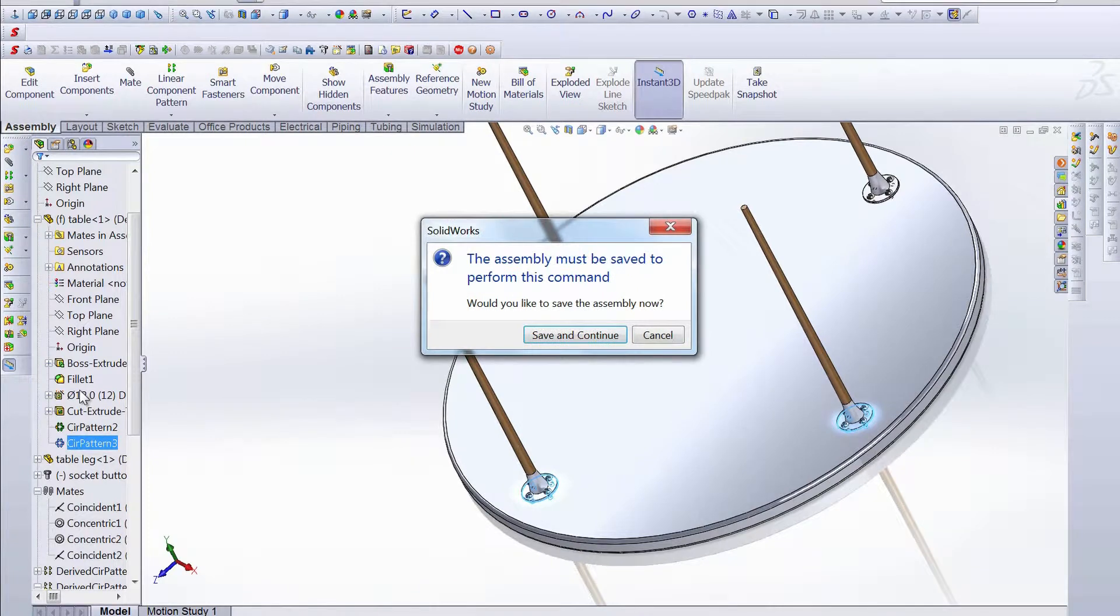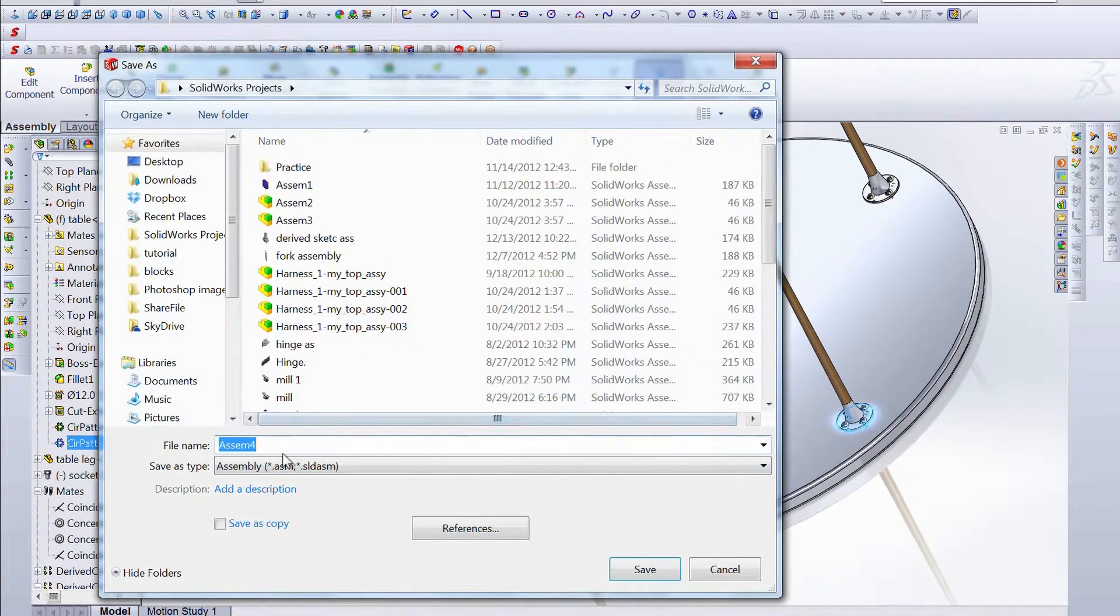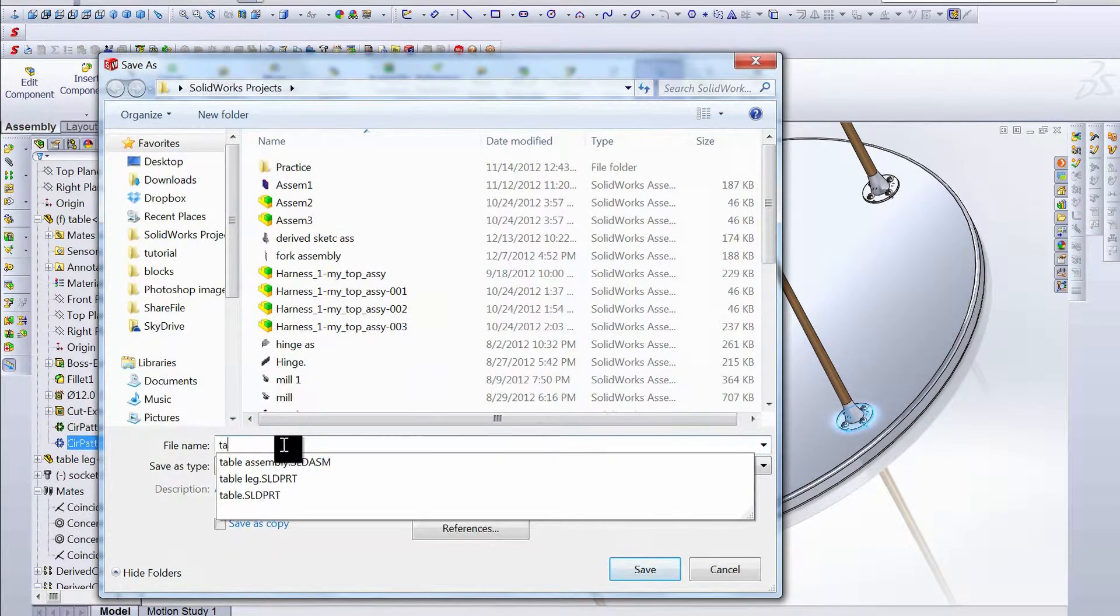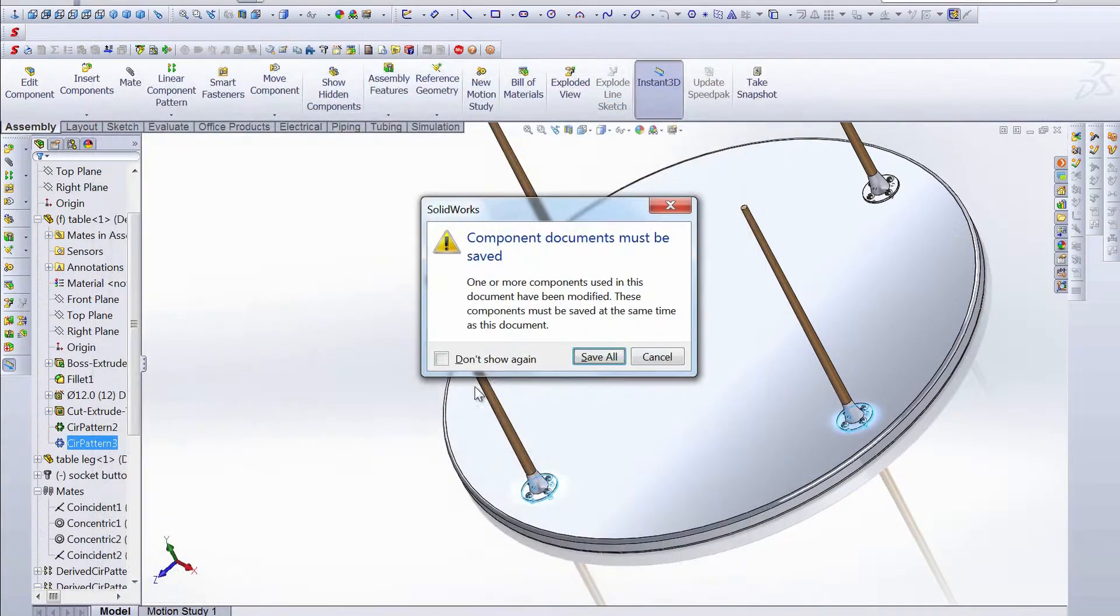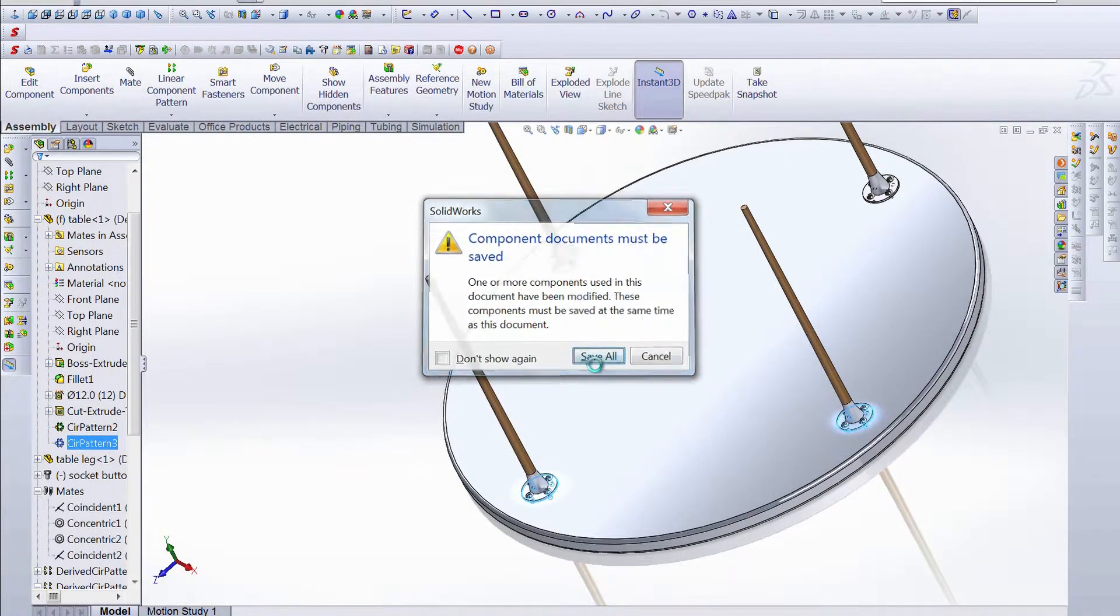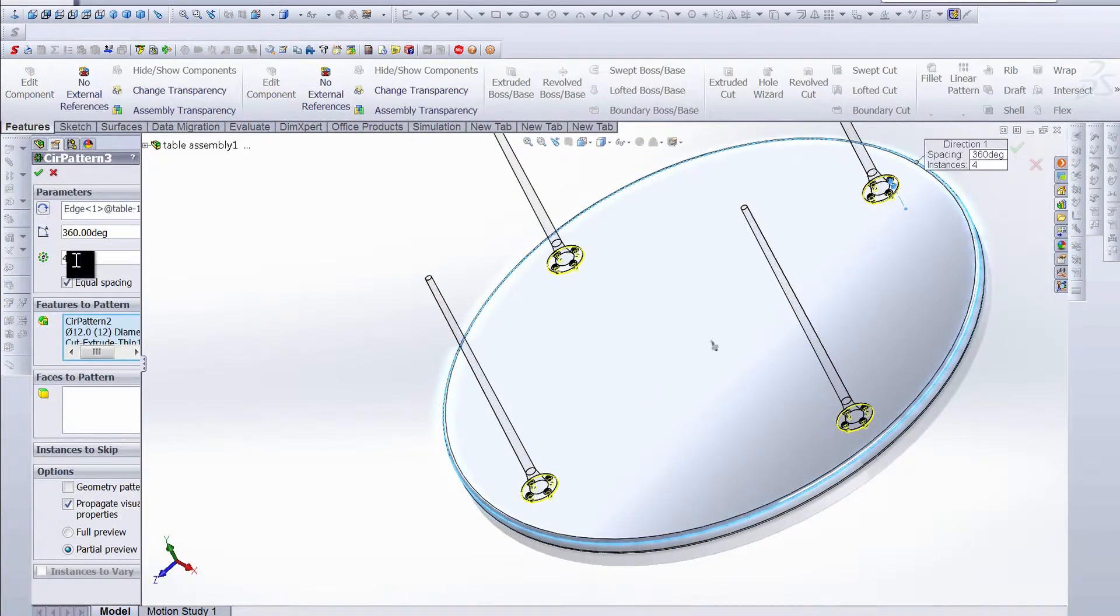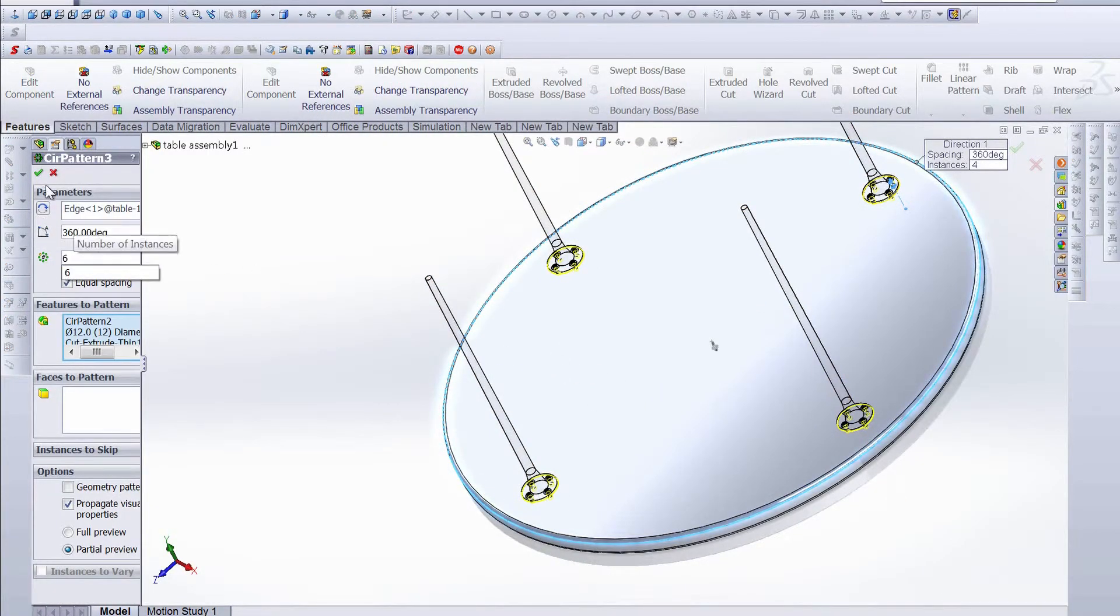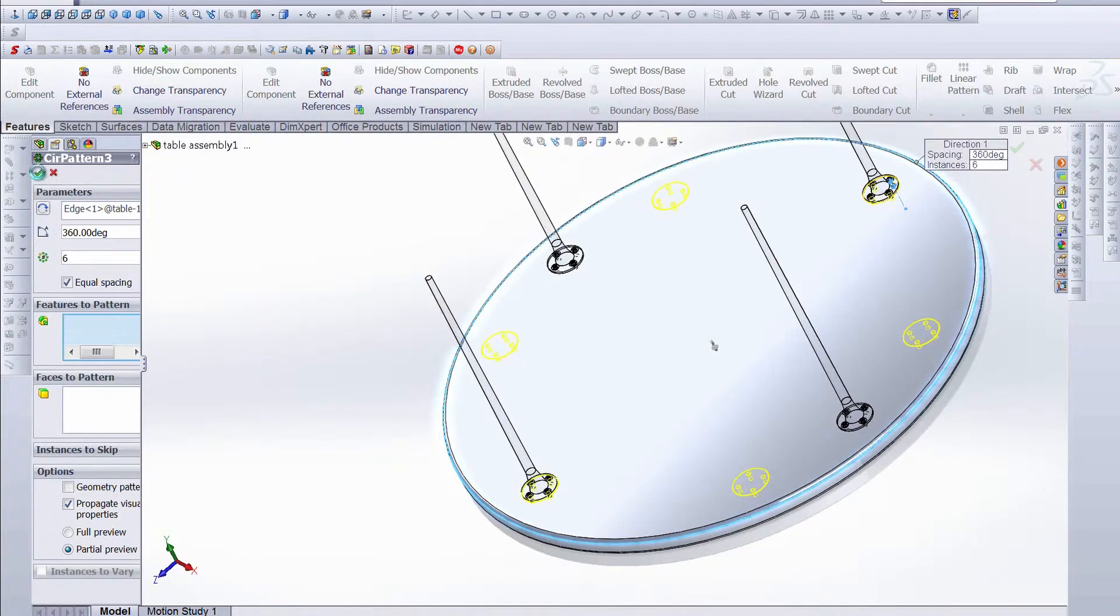All we do is edit that circular pattern three, and we need to save it as table assembly. And then we can change this four to a six, hit OK.